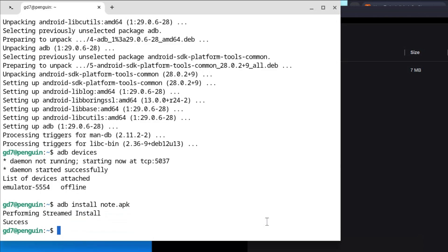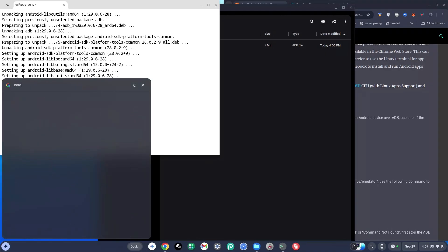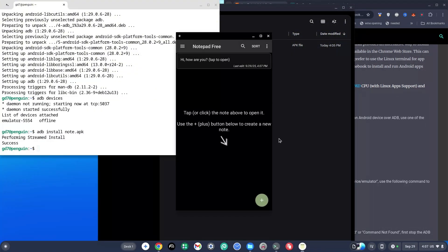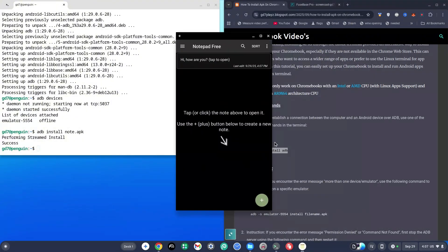As you can see, it says Performing Install — Streamed Install Success. If I hit the search bar and type in Notepad, you can see the Notepad app I just installed is right here. This is basically how you can install any APK on your Chromebook — just make sure the file is .apk and not .xapk, because that's a whole different thing. If you enjoyed this video, make sure to like, subscribe, and hit the bell button, and come join my Discord in the description if you happen to face a problem. That's your boy GD7Plays — see you guys in the next video.